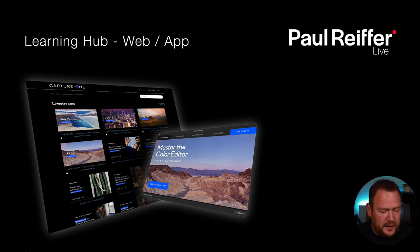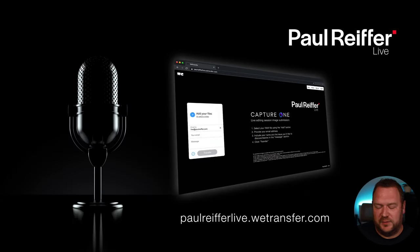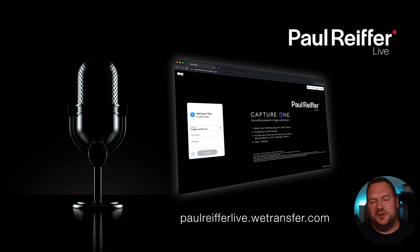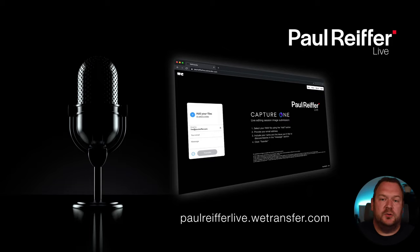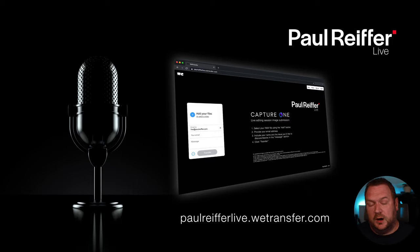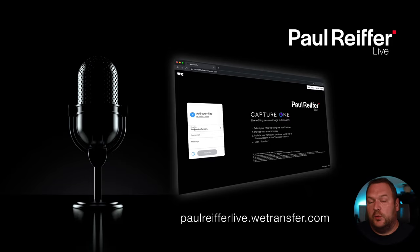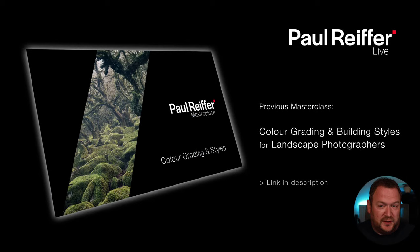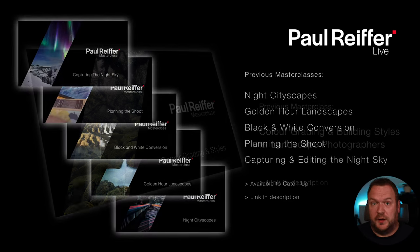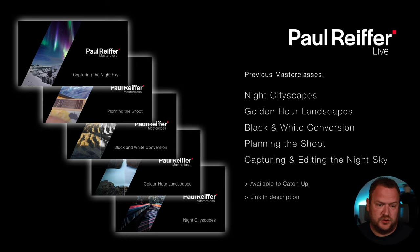To upload files for review, go to the web address shown on screen — you'll find a tool to upload your raw file. If you want us to look at your files because you're struggling or have questions, upload your raw file and include your name, what you're trying to do, and the original files. We can then edit them in the next session. There's also a link in the description for in-depth learning about color grading, creating styles, night cityscapes, night sky capture, and planning shoots.